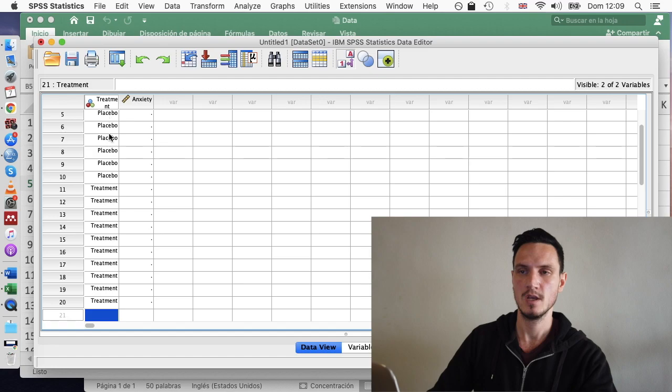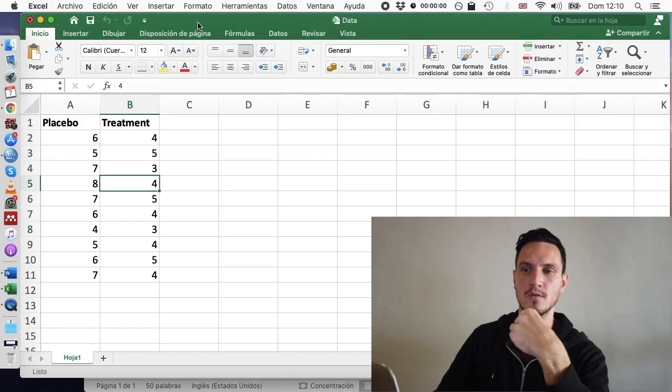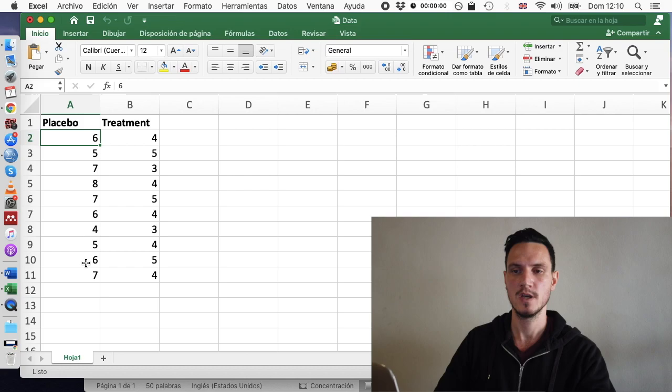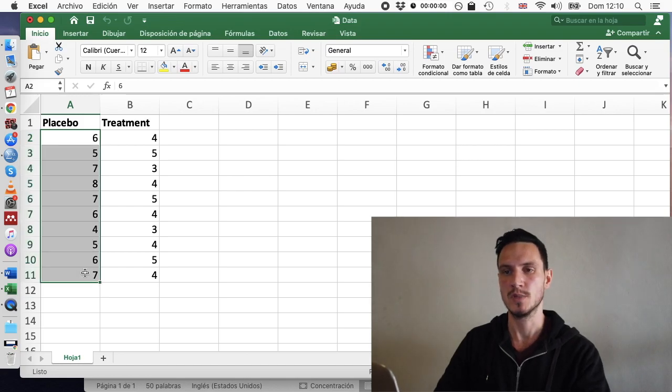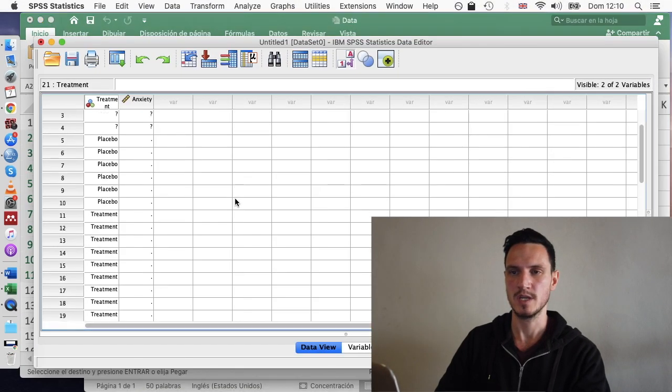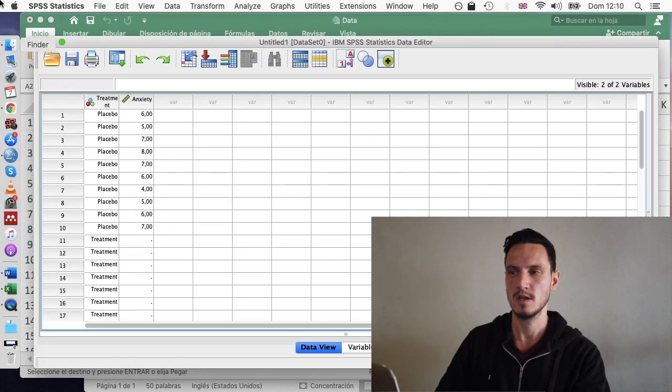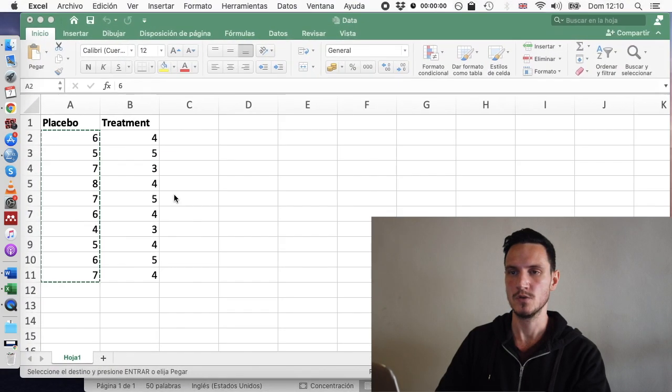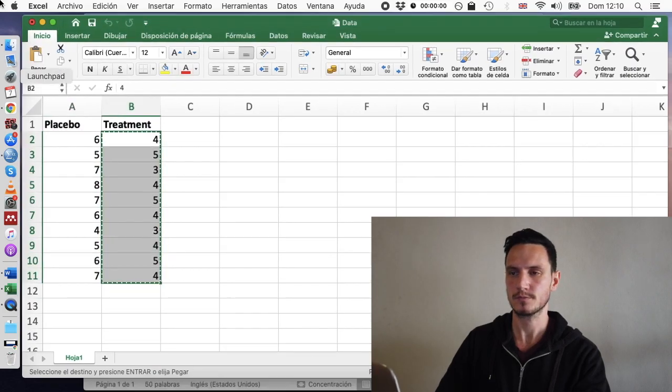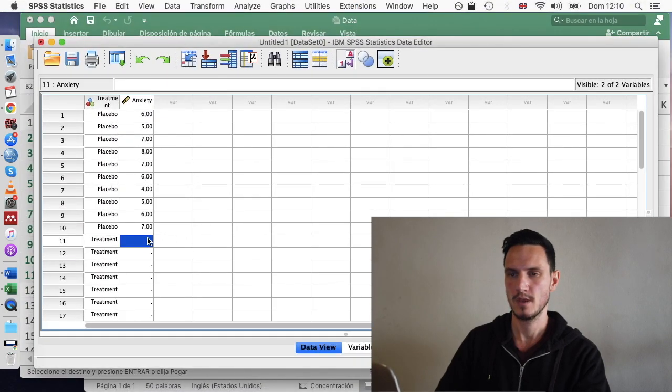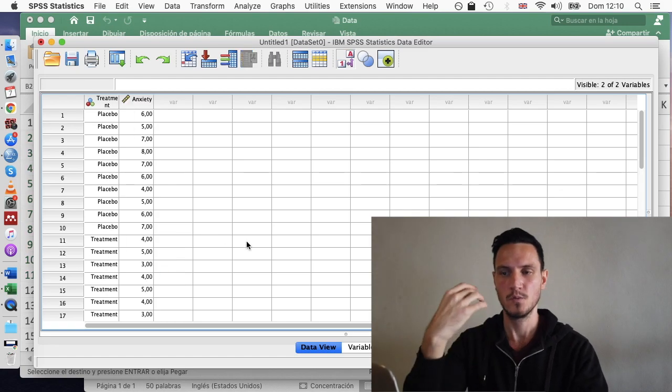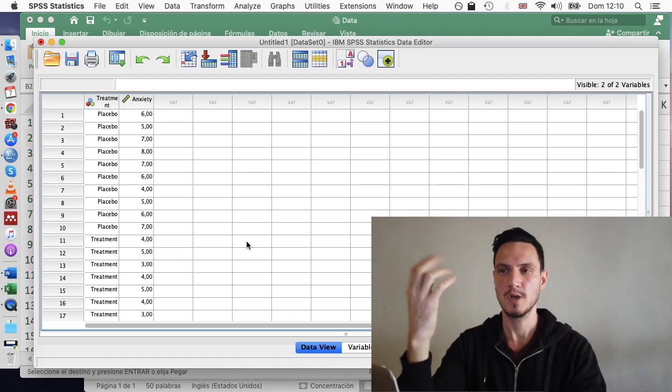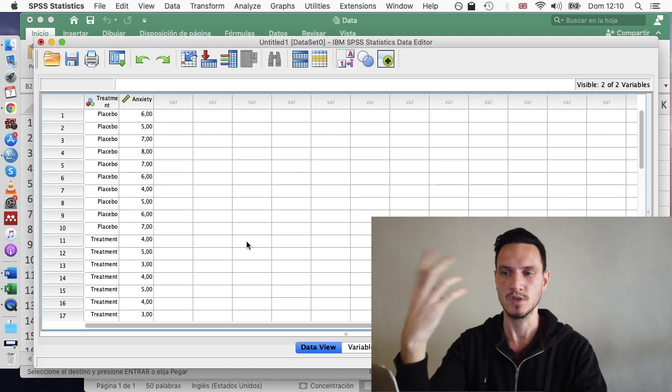So once I've done that, I can go over to my Excel file and I can copy the data for the participants in the placebo group. And I can just paste that next to where it says placebo in SPSS. And I'll just do the same thing for treatment. OK, so we now have the file set up with all the data. We've told SPSS what the variables are.